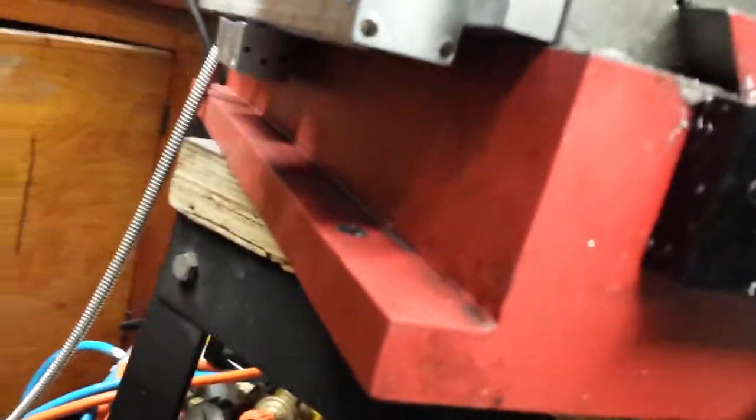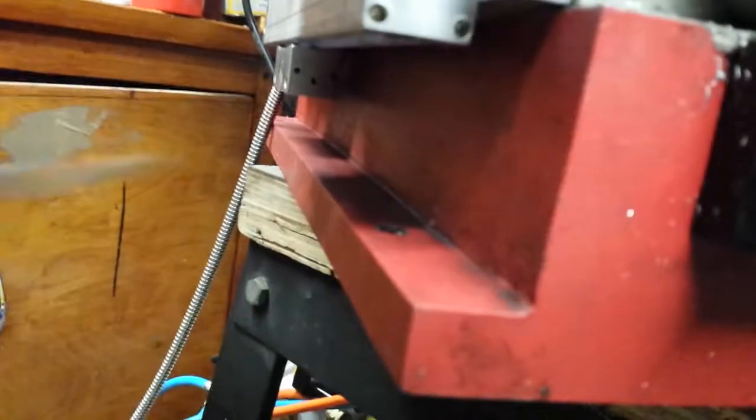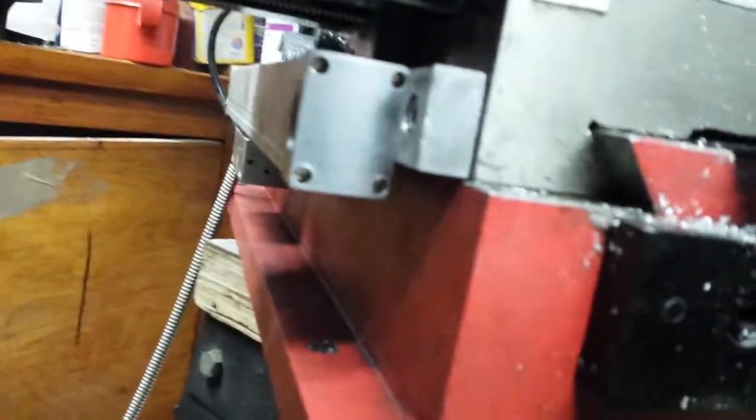So yesterday I talked about making a beveled bracket to fit the sensor in position on this sloping face. But it occurred to me that that's quite a difficult way to do it. Instead, what I'm gonna do is take a piece of this aluminium angle.